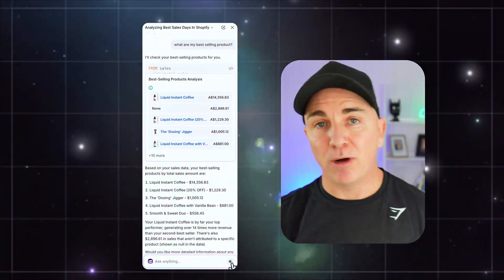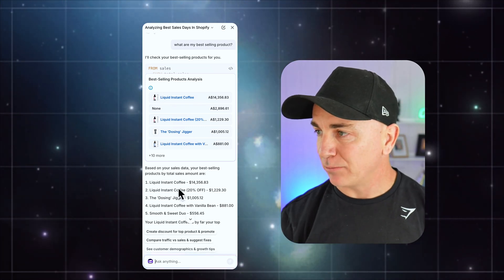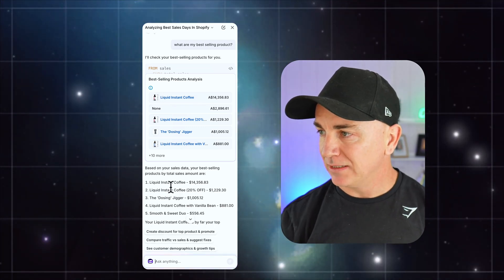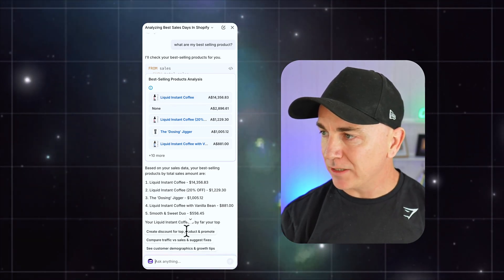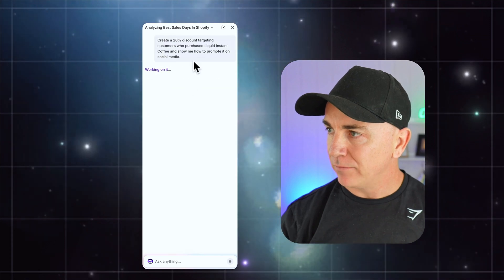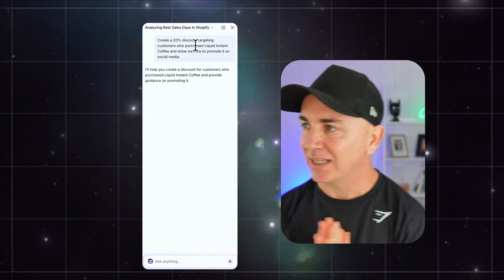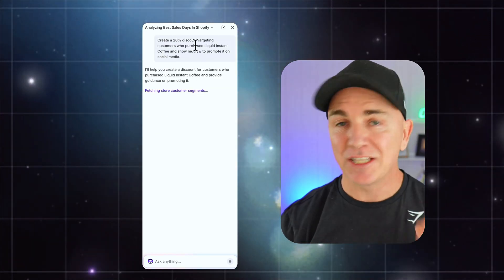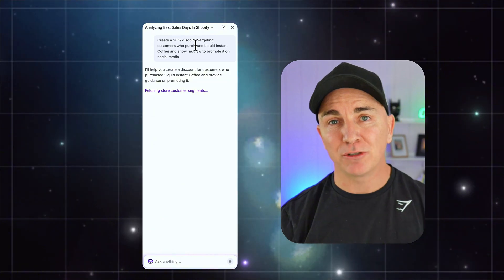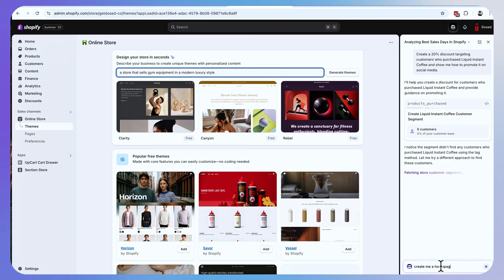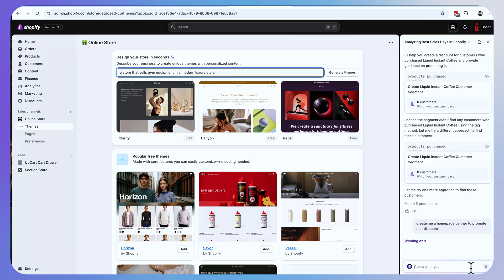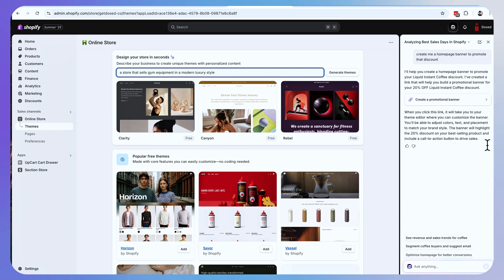You can also ask questions like what are my best selling products? And it's popped out exactly what my best selling products are. And then what we could do is create a 20% discount targeting customers who purchased the coffee and it's going to go through and actually create that discount. We can even say create me a homepage banner to promote that discount. Let's see what happens.